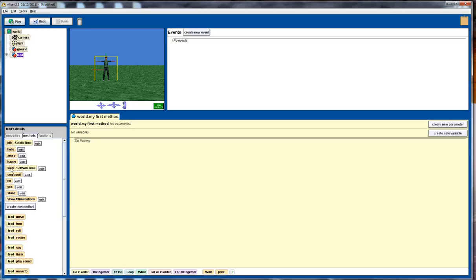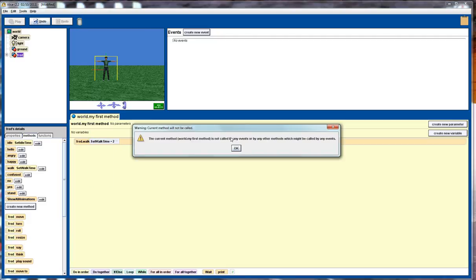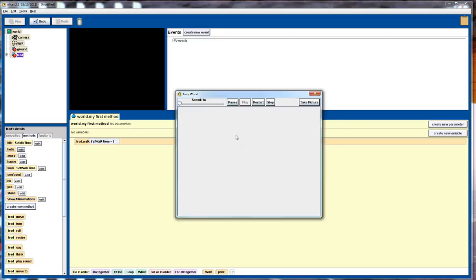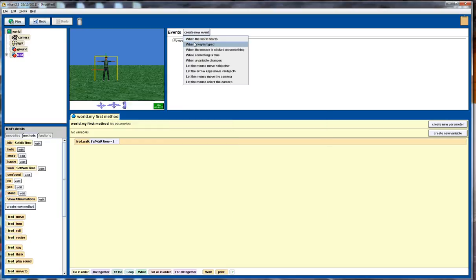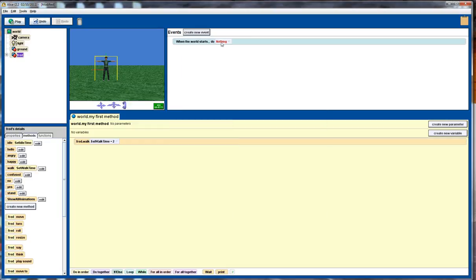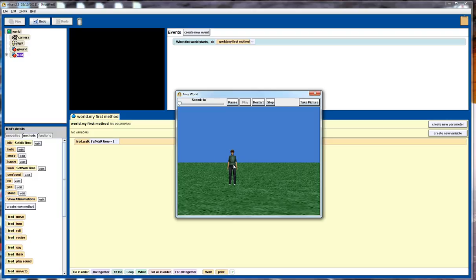So for example, if we call the walk method, set a time of two seconds. Let's play that. Of course we need to include that so when the world first starts we'll call my first method. Press play. And we notice here that we get this nice sort of moving walking animation. Now the thing to note here is that the character doesn't actually move forward, just has that walking animation occurring.